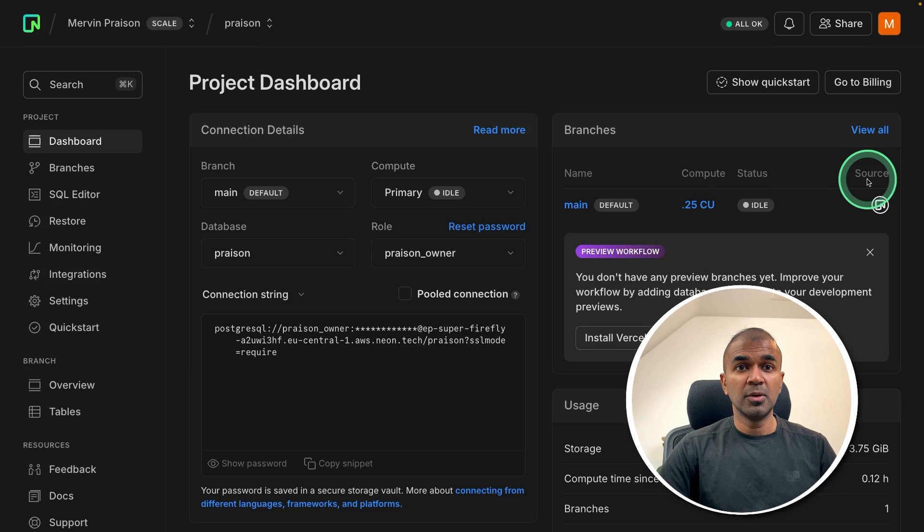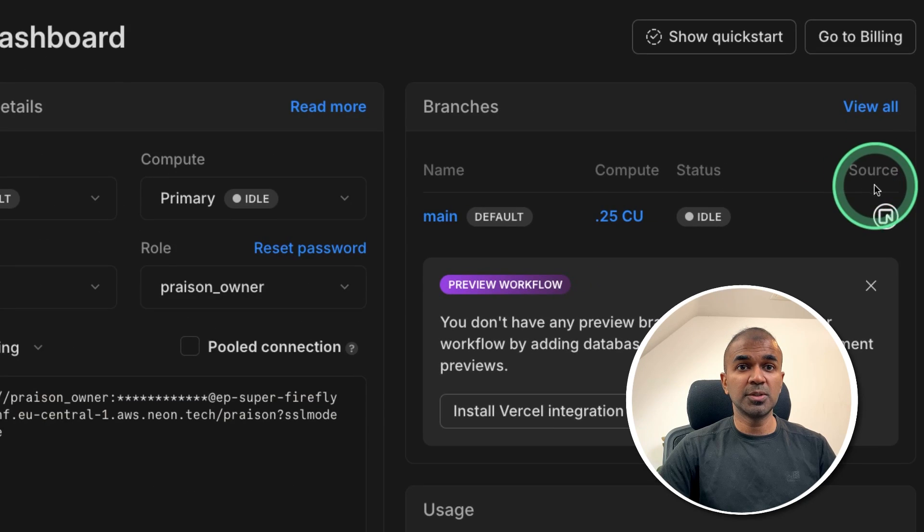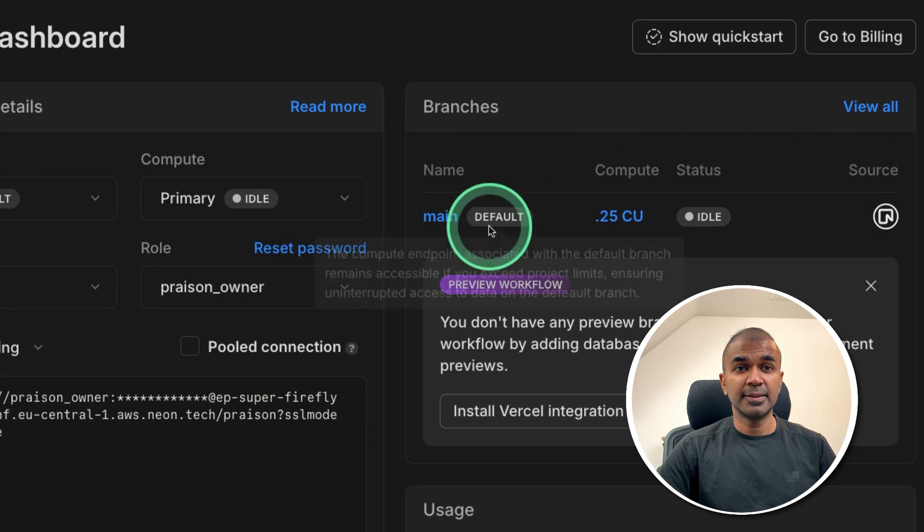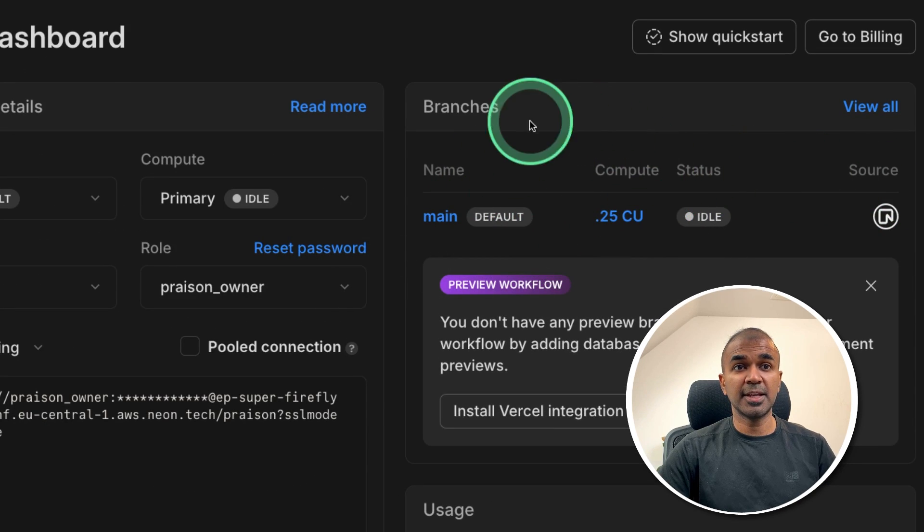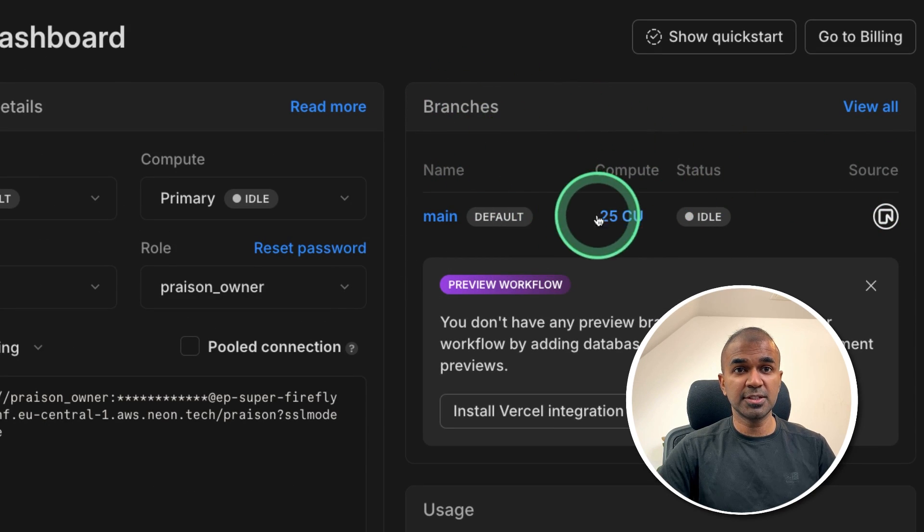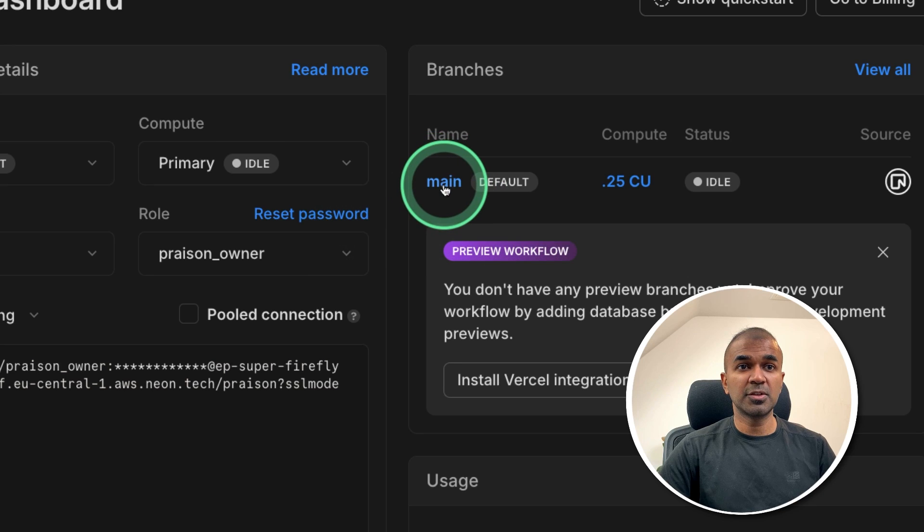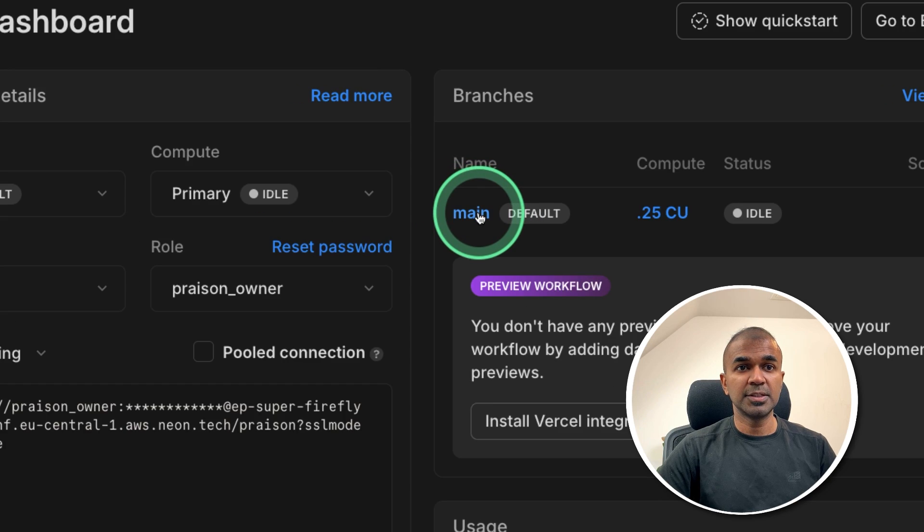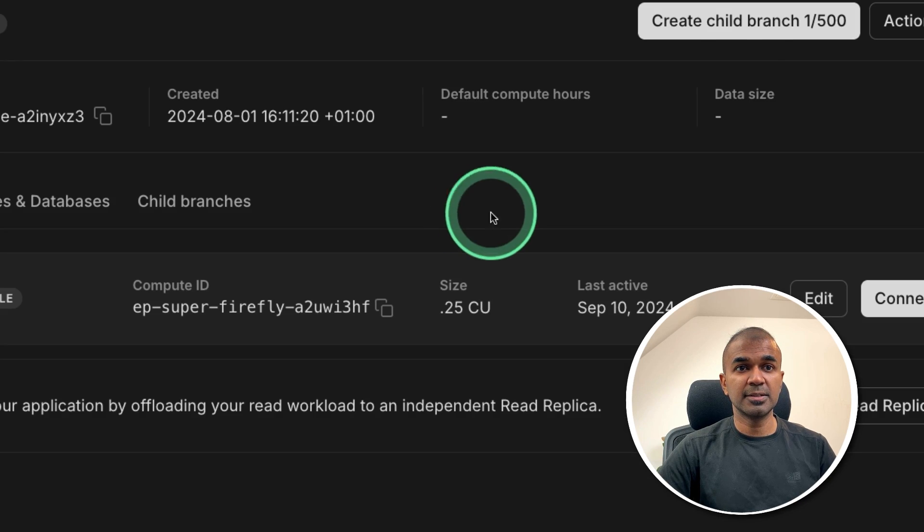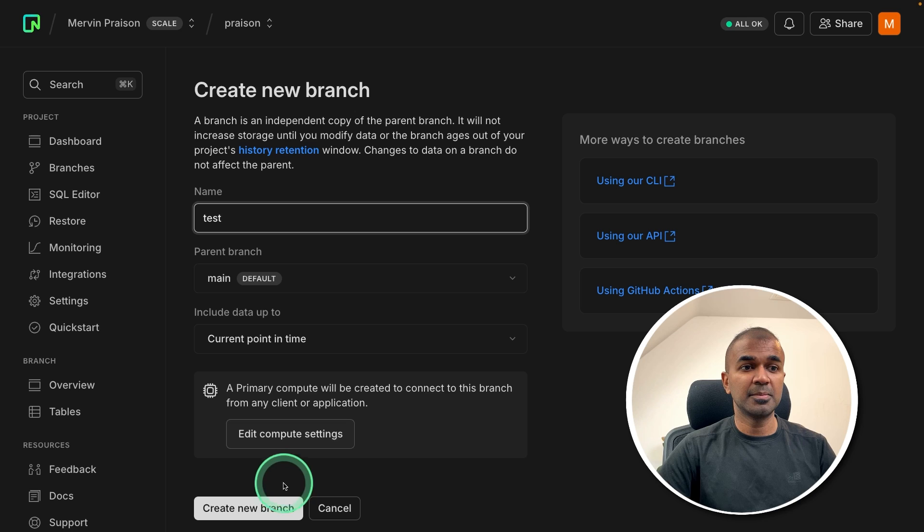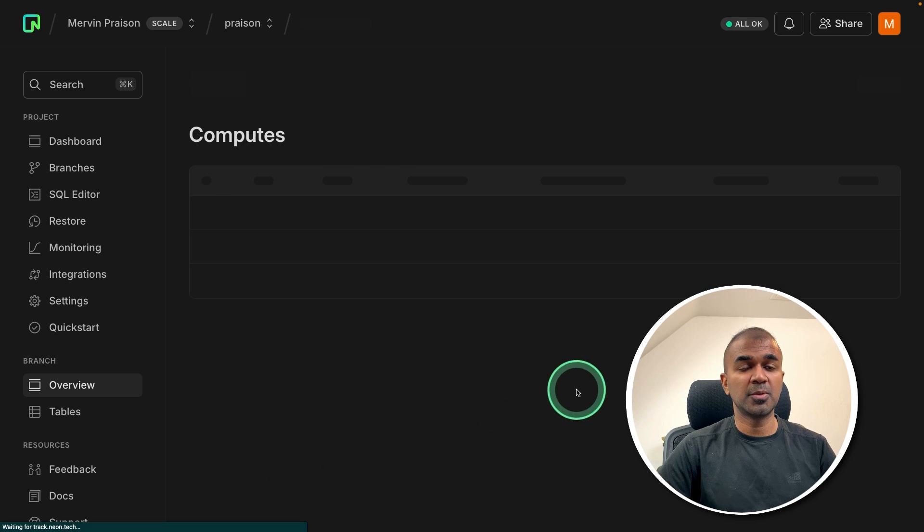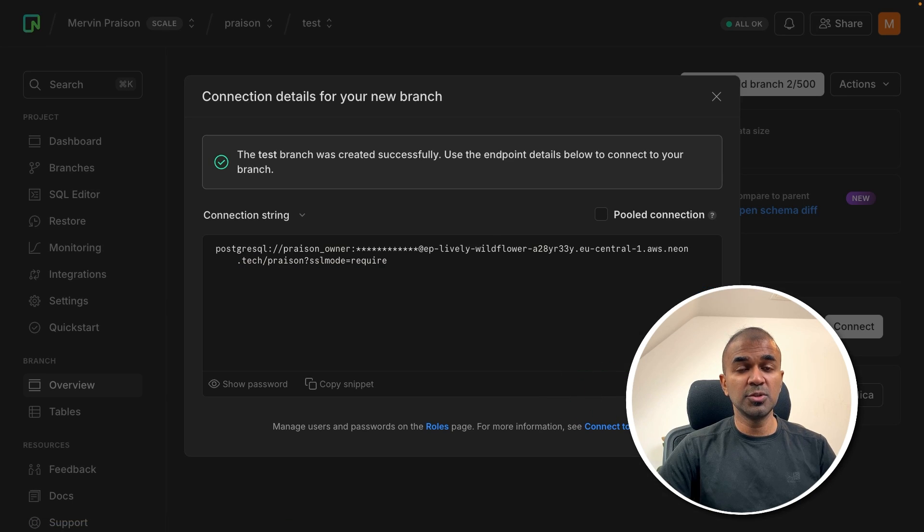One more thing to note is the version system is here, called branches. If I want to create a branch, just click on that and create child branch. Now you can create a name and create a new branch.